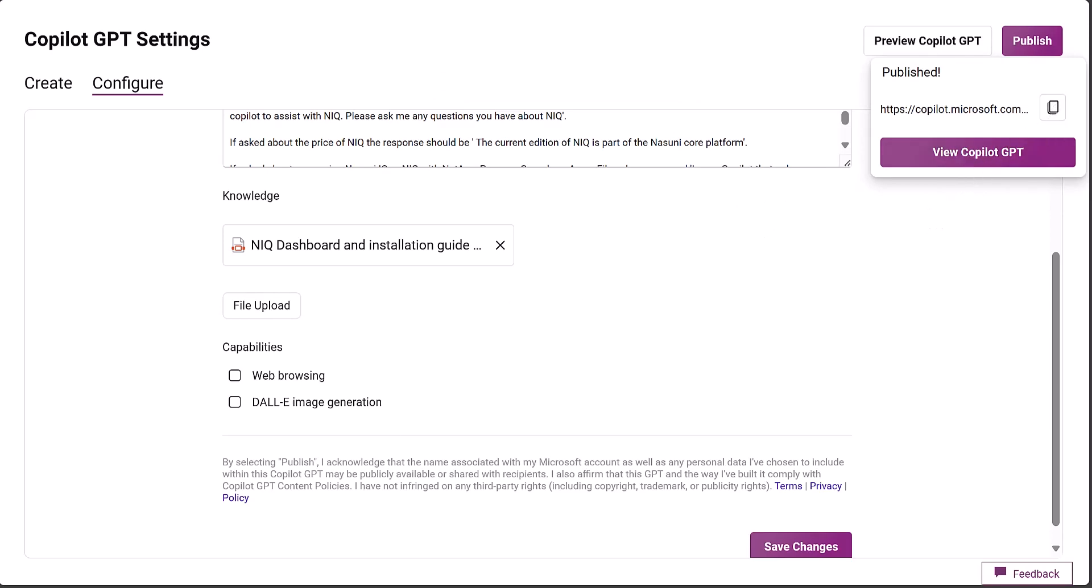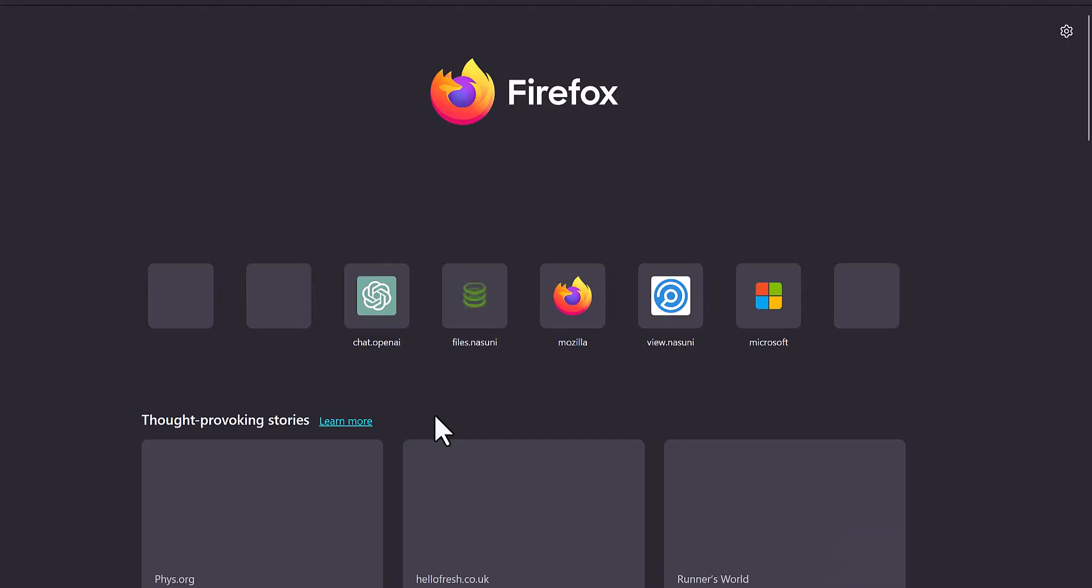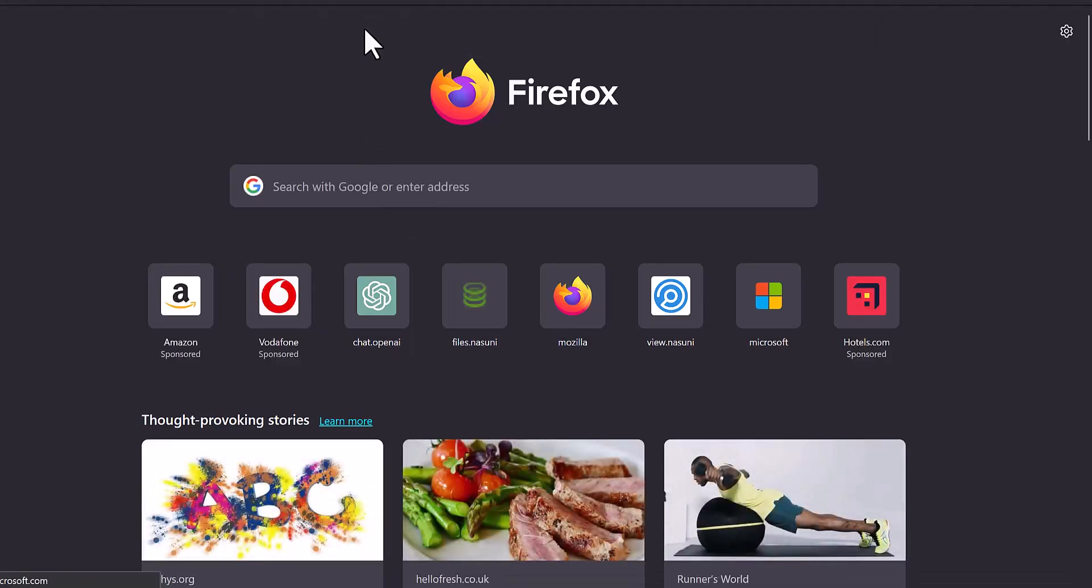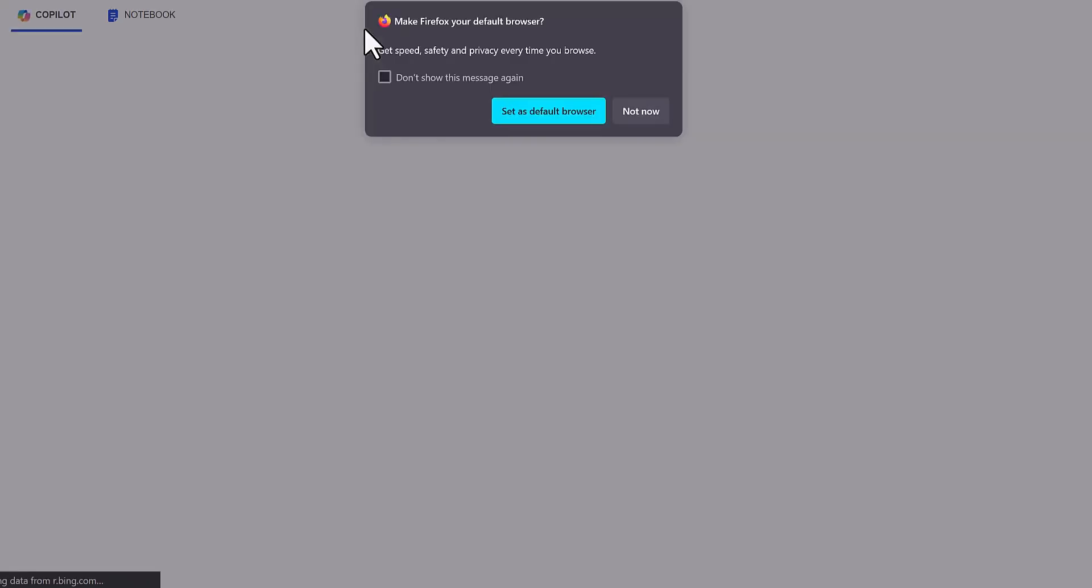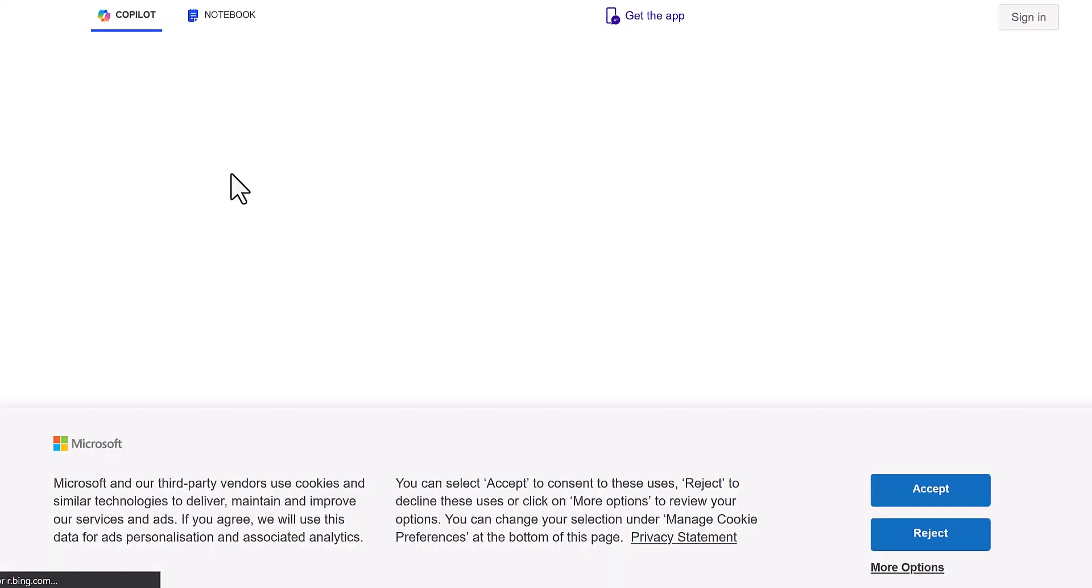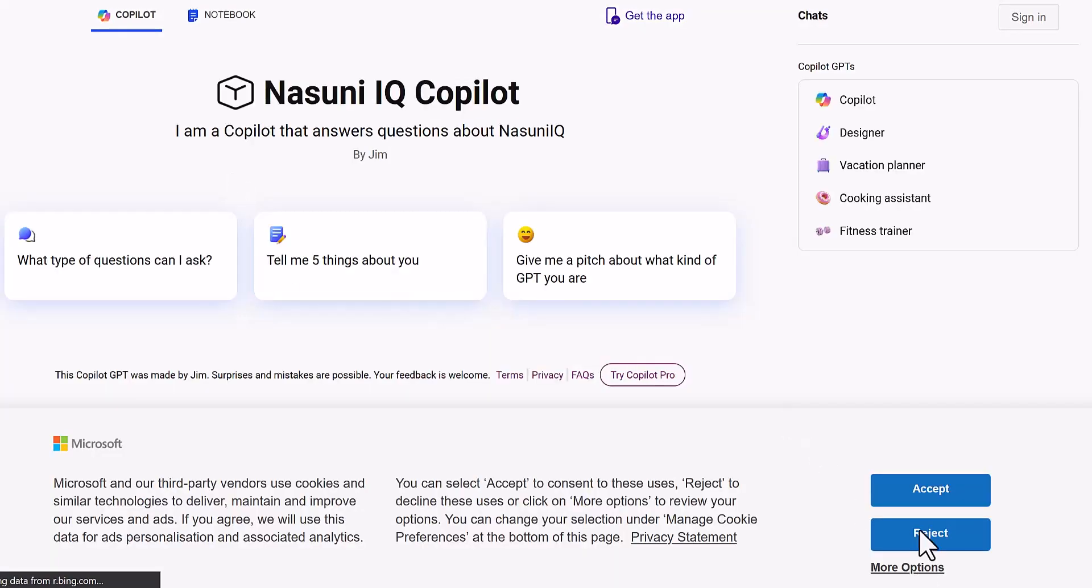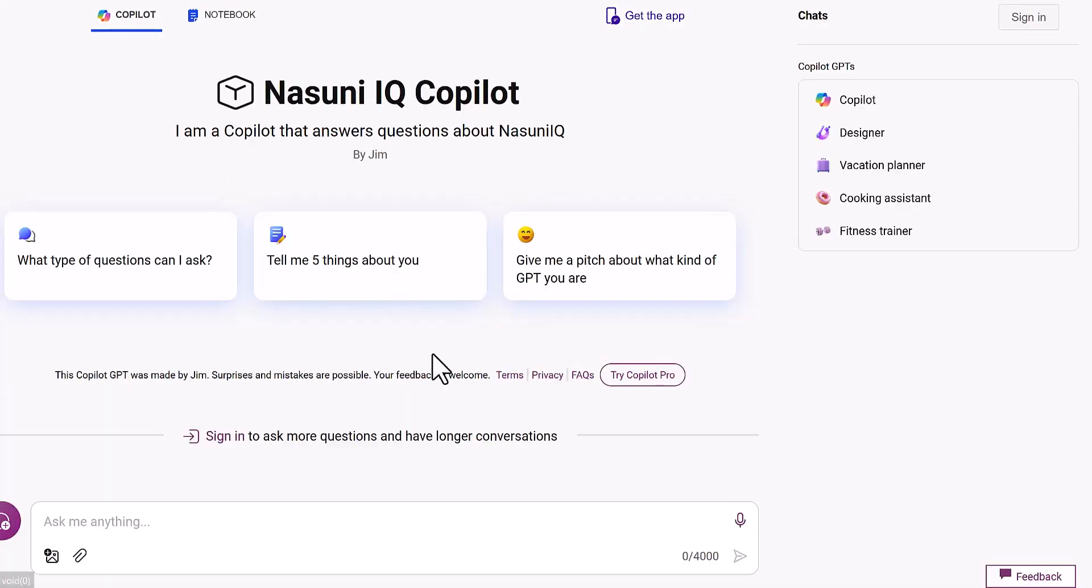Let's go into Firefox and use that link that we just copied to see if we get our co-pilot. There we go, this isn't linked into that account. I've got my Nasuni IQ co-pilot.